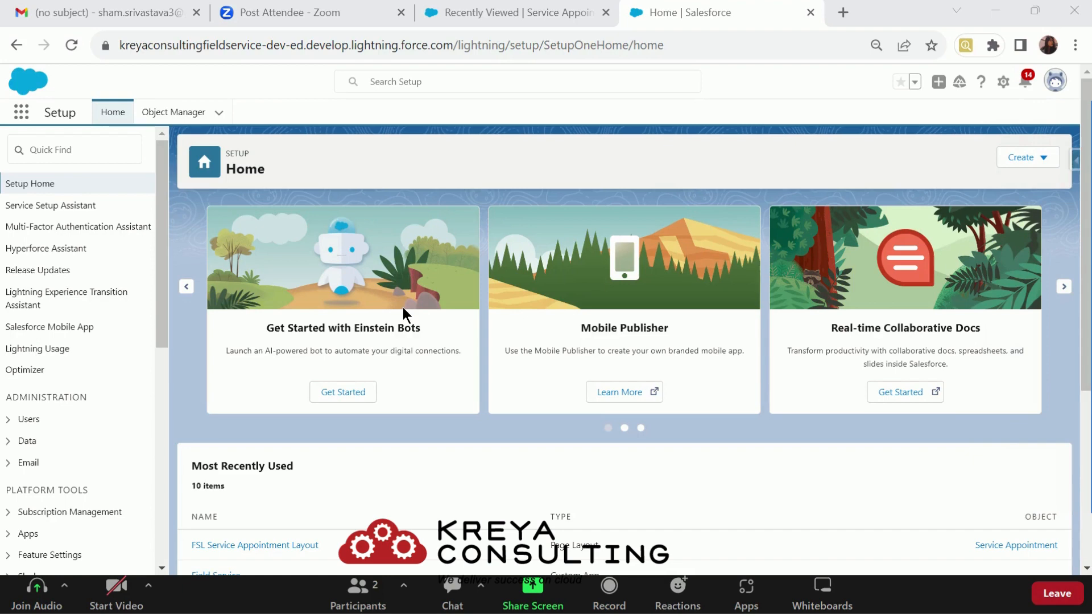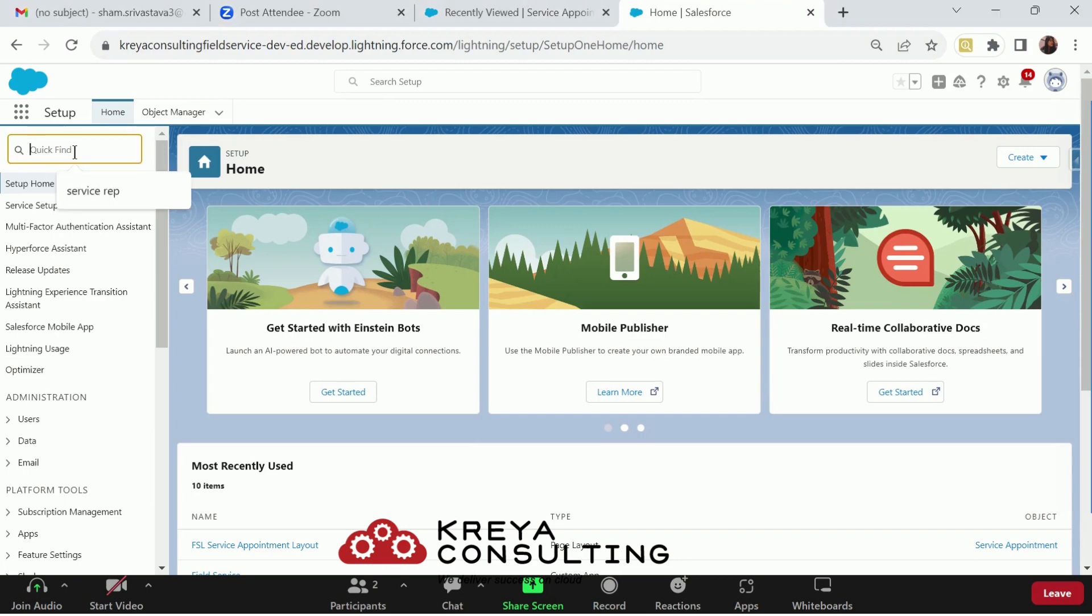First, let me tell you what service report is. Service report is a summary for the customer from the user side telling what works are performed at client end. Service reports can be generated by work order, work order line item, or service appointments.